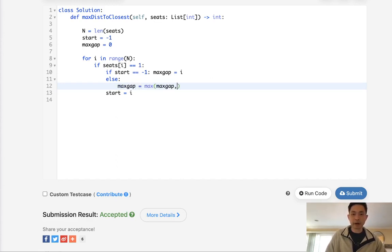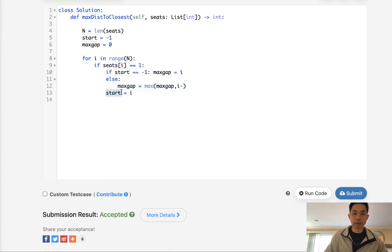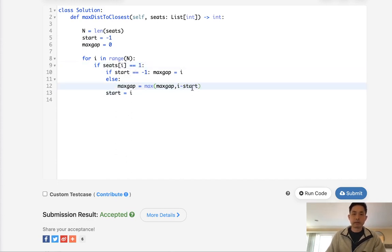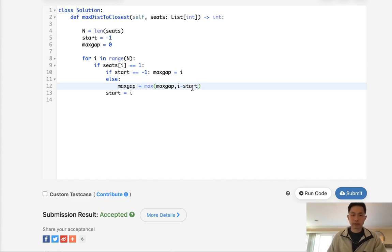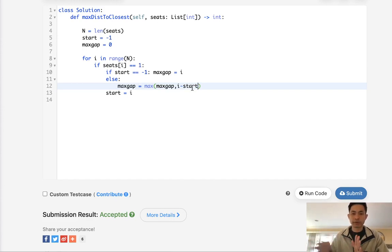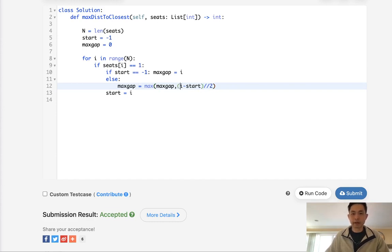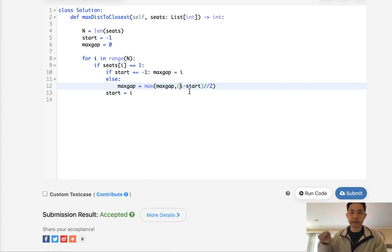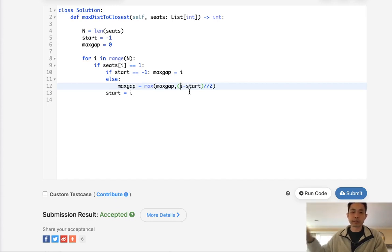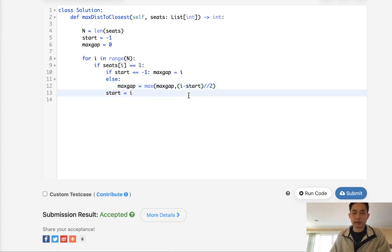Otherwise we have seen something, so we'll take the max between the max_gap that we've calculated so far and take our i and subtract it by the start that we've stored from our last populated one. We divide this by two to account for both sides.